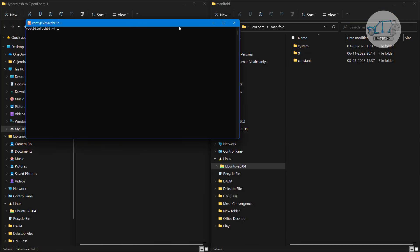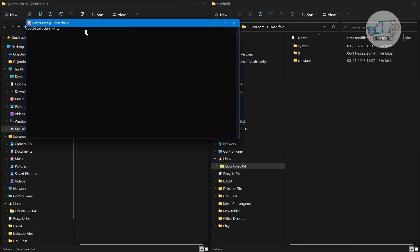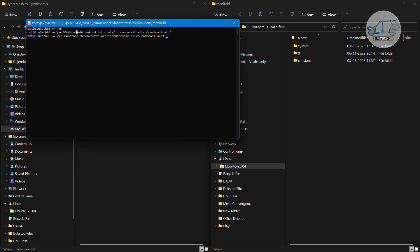Here it is. Let me go to the root directory. Let's say run folder and icoFoam manifold folder. For that I have to go with the cd-tutorials and incompressible icoFoam and here I have manifold folder right.